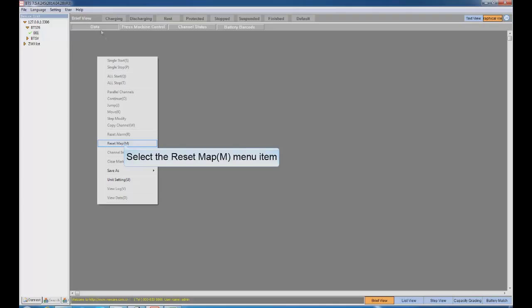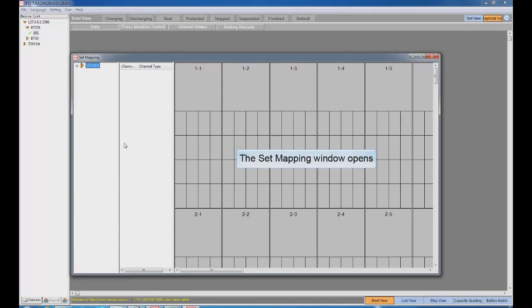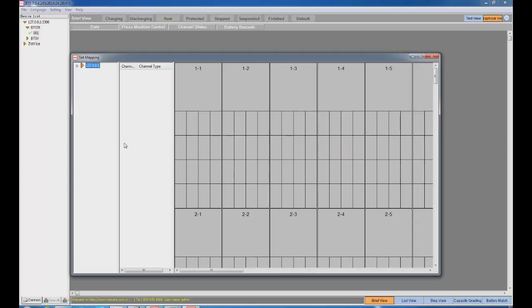Step 2. Right-click in the main working area. Choose Reset Map.